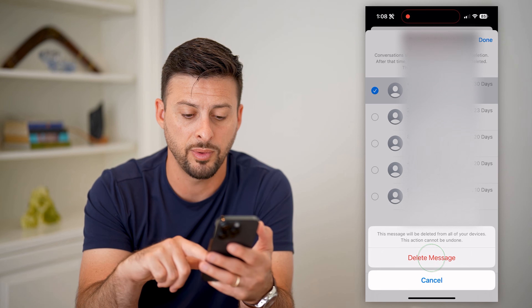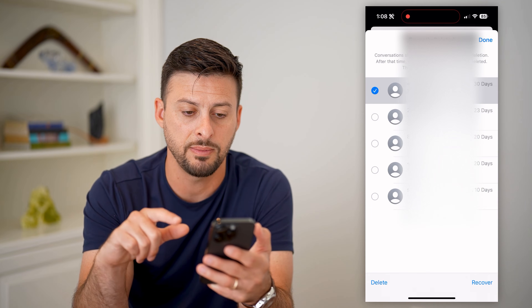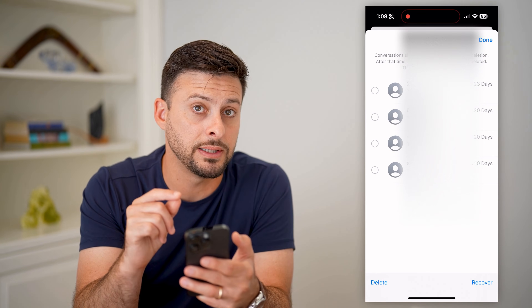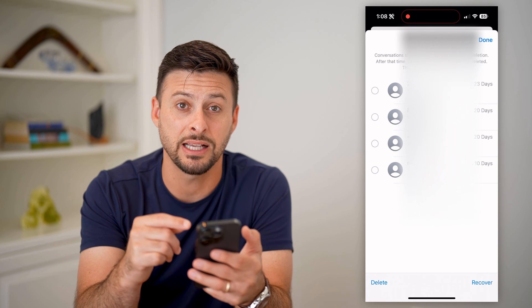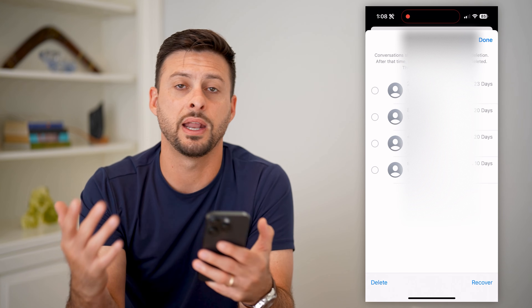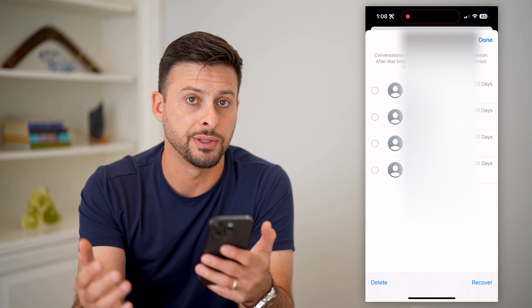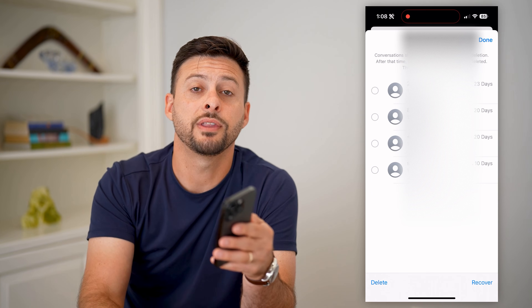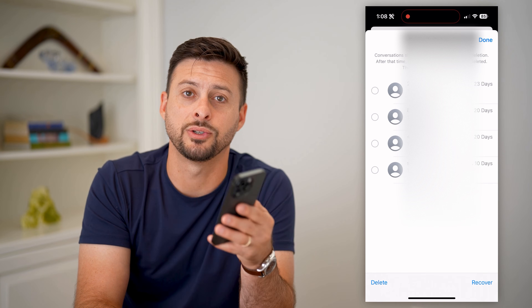If you're good with that, just hit Delete Message and that will permanently delete that text message from your iPhone and every other device. Hope this helps. If you have any questions, leave them in the comments below and we'll catch you on the next one.